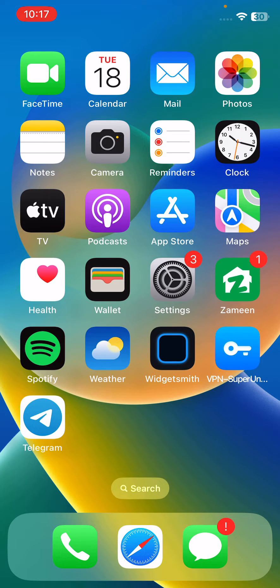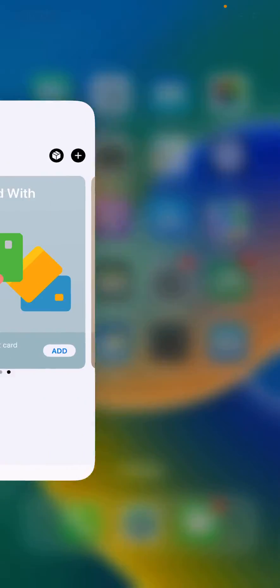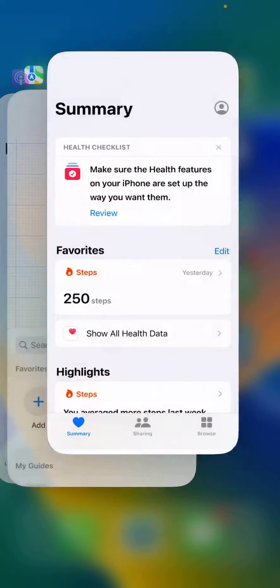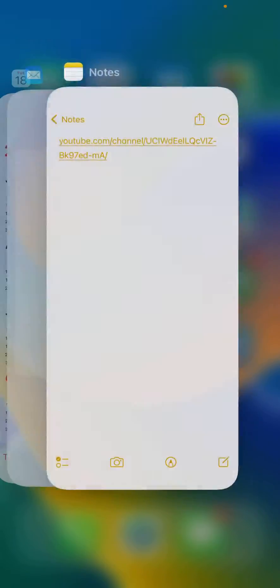The next solution is force close background apps. For this, force close all the background apps on your iPhone.